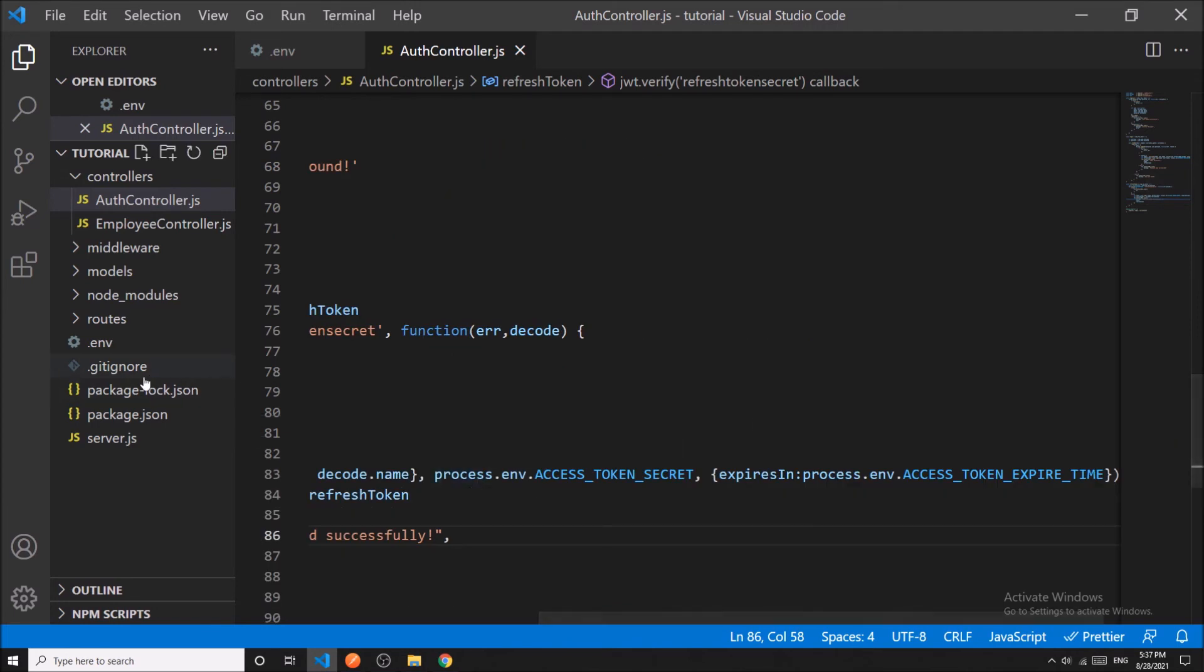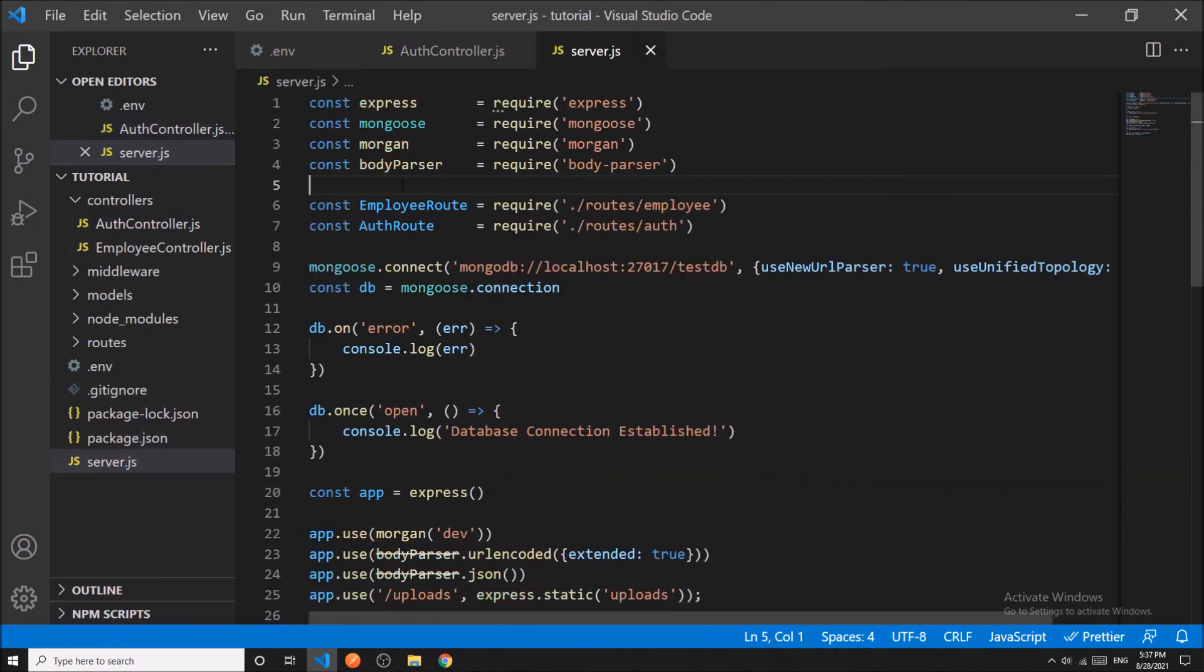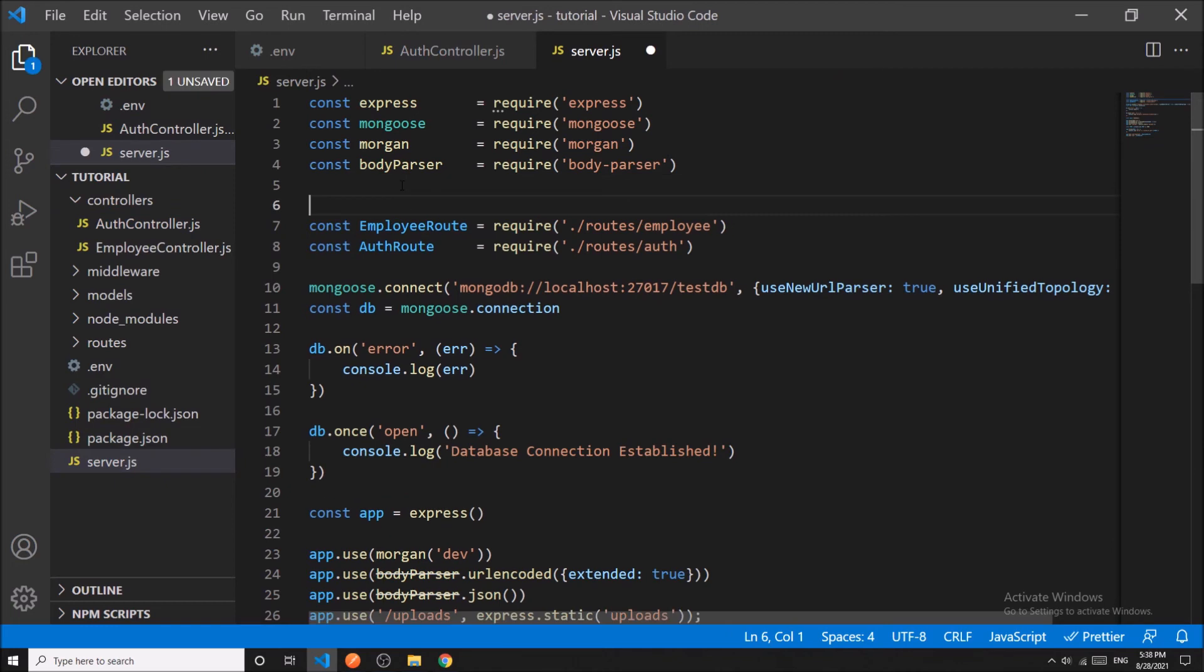And in the server.js file, we have to add these two lines.